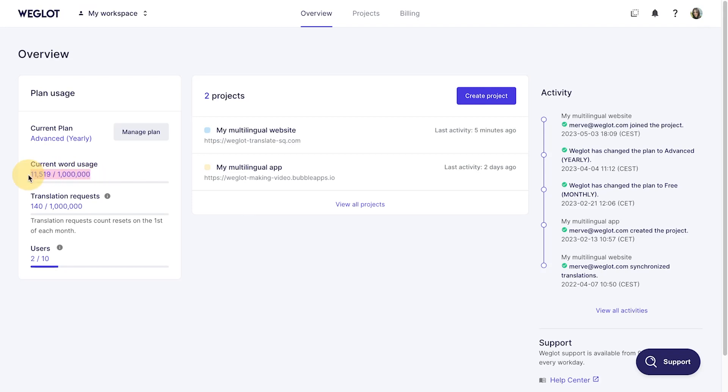Your word count represents the total number of words translated by Weglot. You can always see this number on your dashboard.